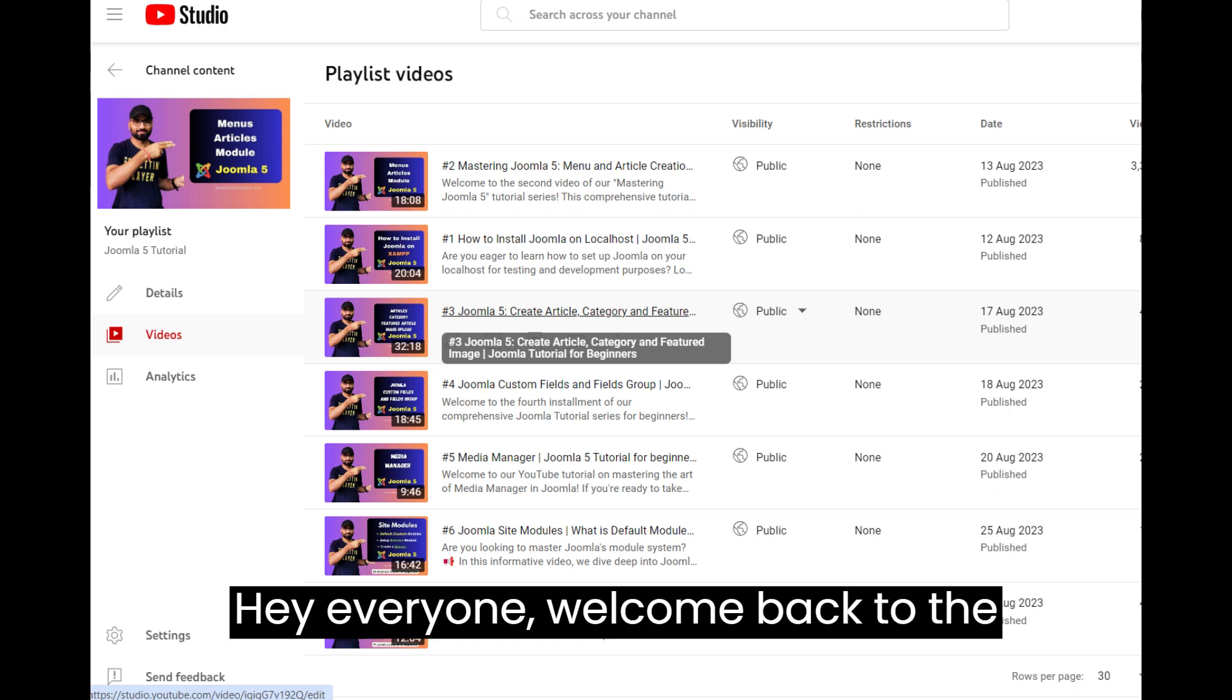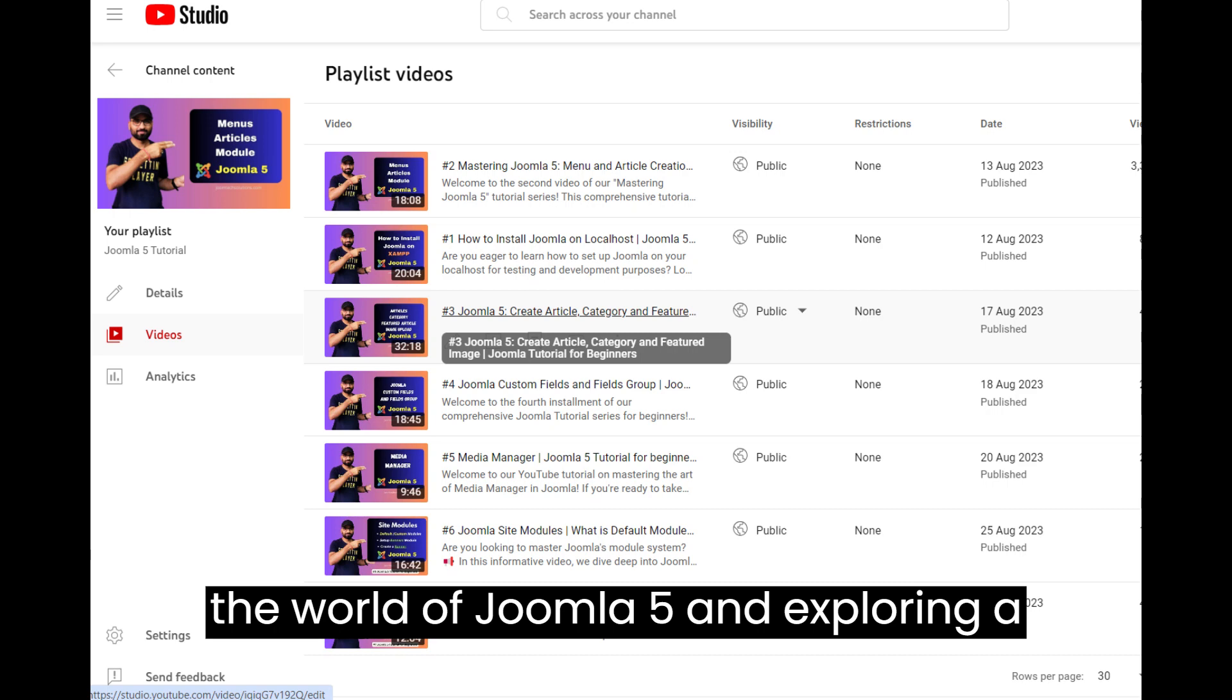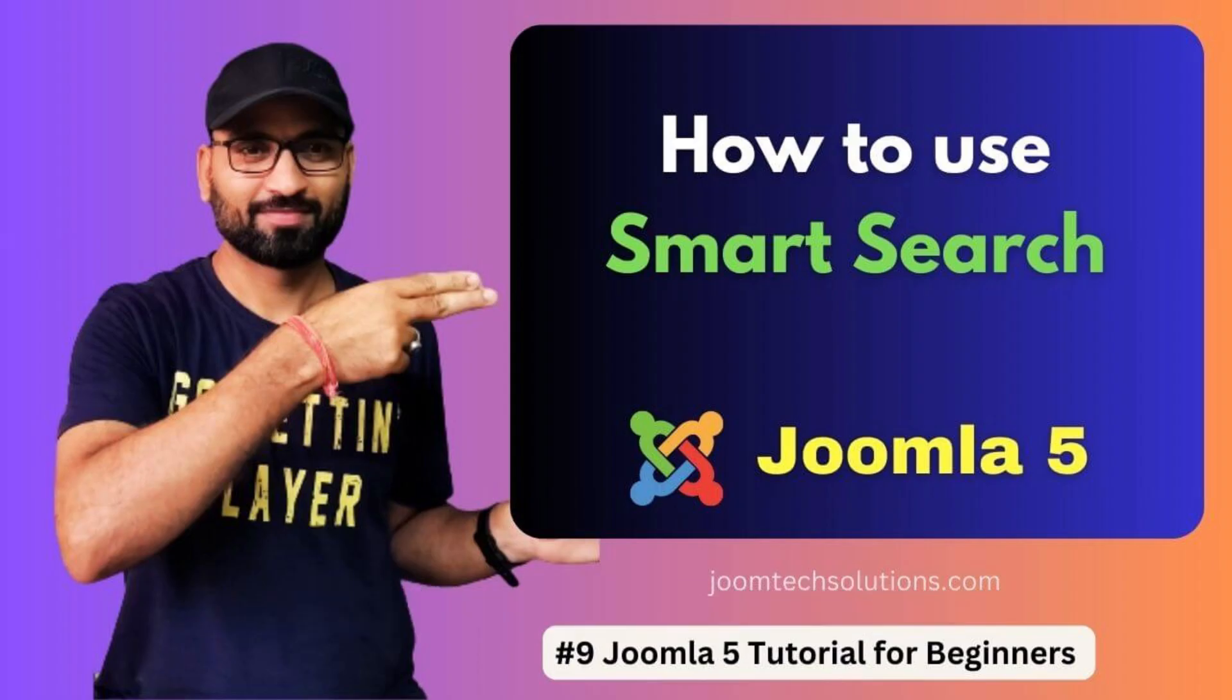Hey everyone, welcome back to the channel. Today, we are diving into the world of Joomla 5 and exploring a fantastic feature, Smart Search.